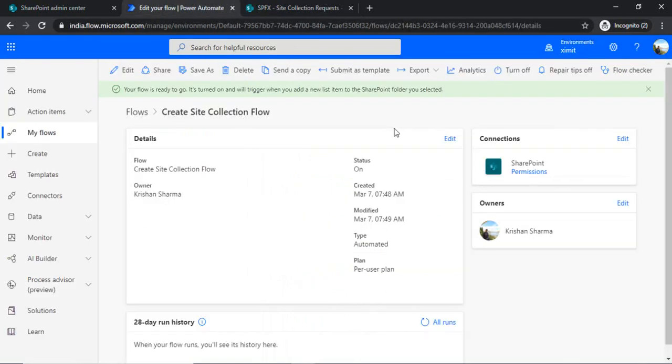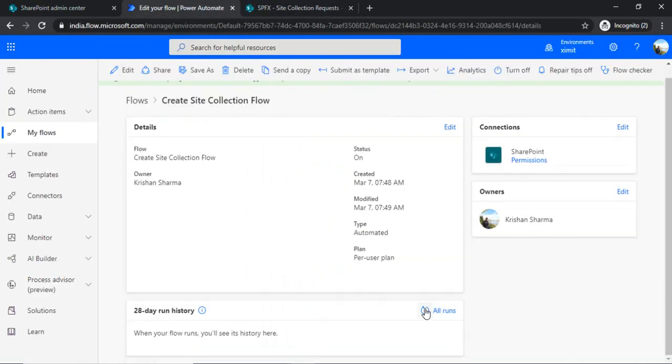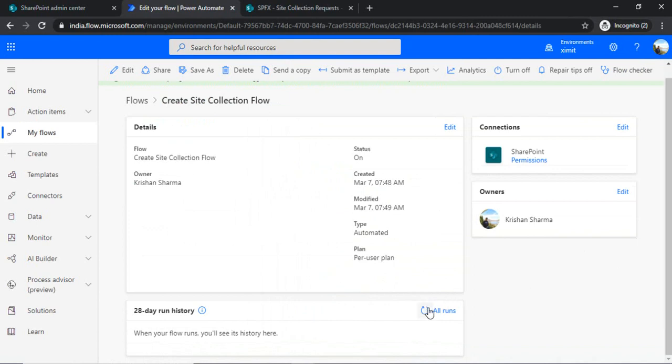I am just saving it and going back to our flow just to check out whether it ran or not. So it may take 30 seconds. We are just pausing over here.